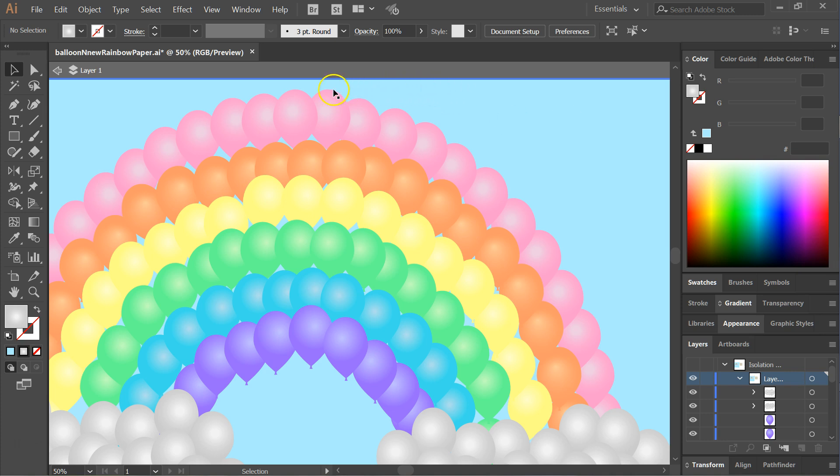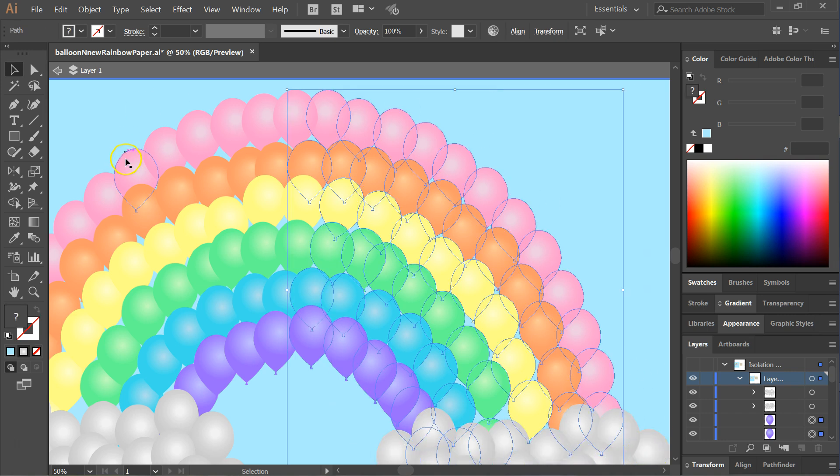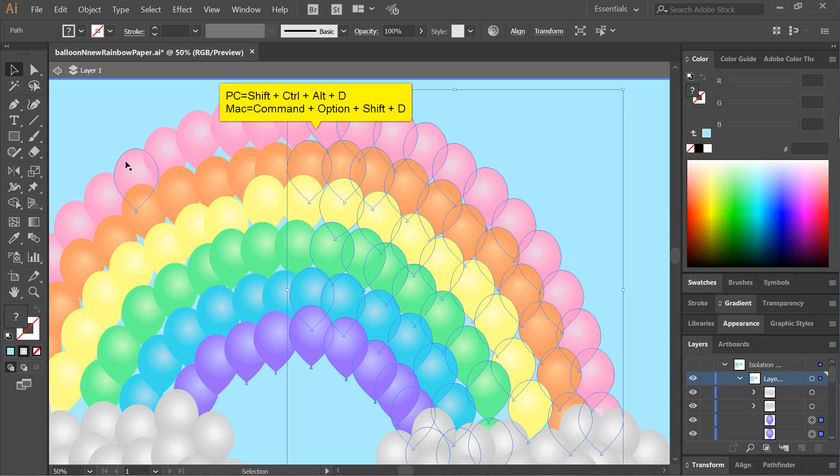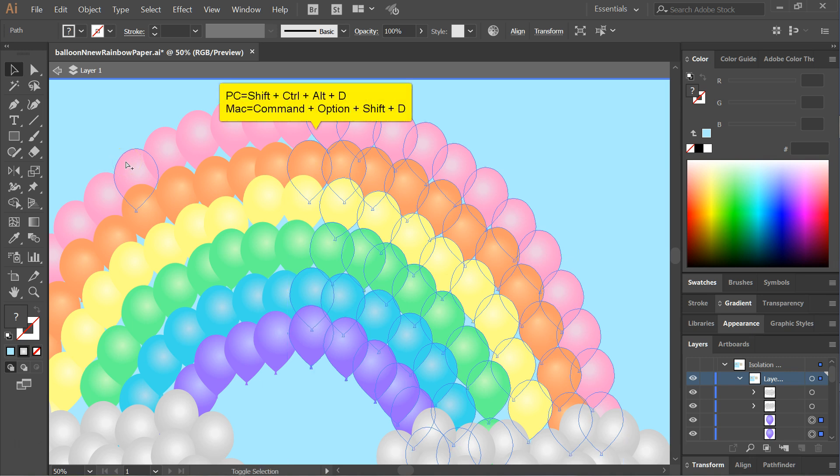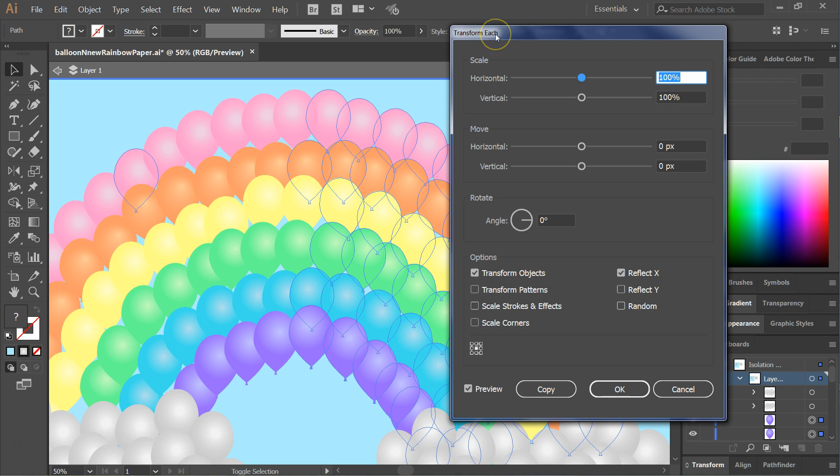In order to do this, you would select your items or objects, and you would hit the buttons on your keyboard, shift, control, alt, and D at the same time, and you'll get this dialog box called transform each.